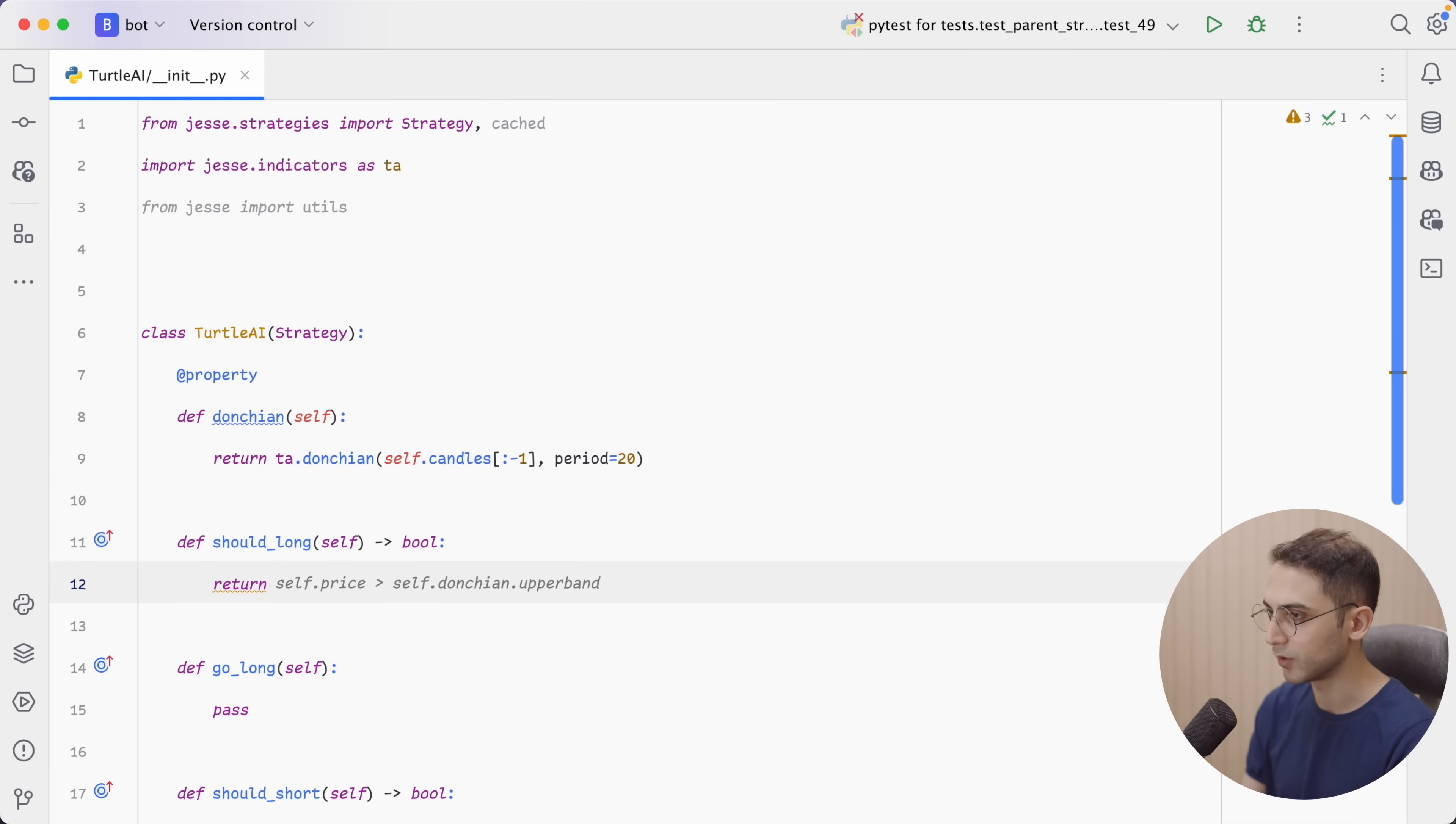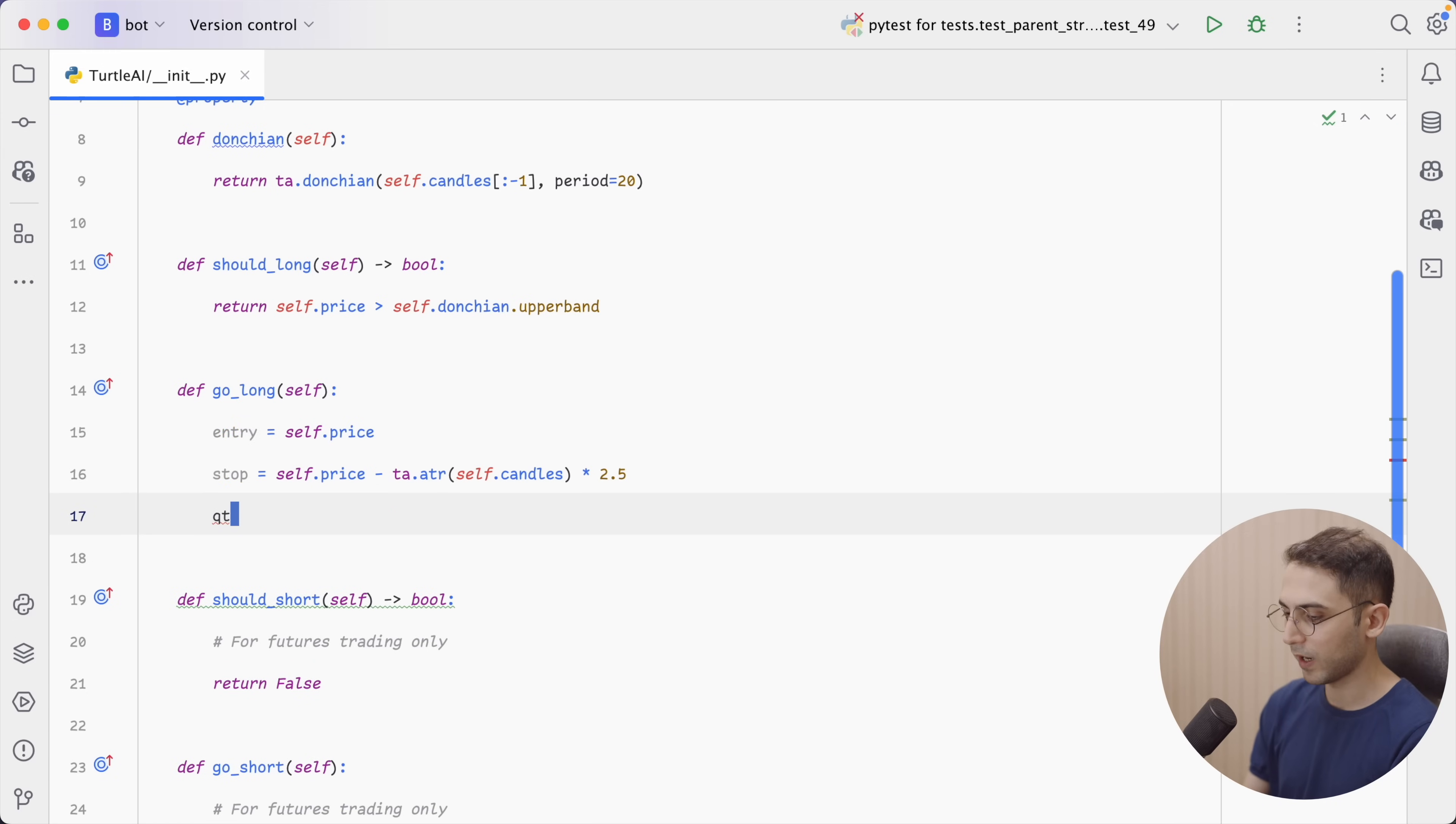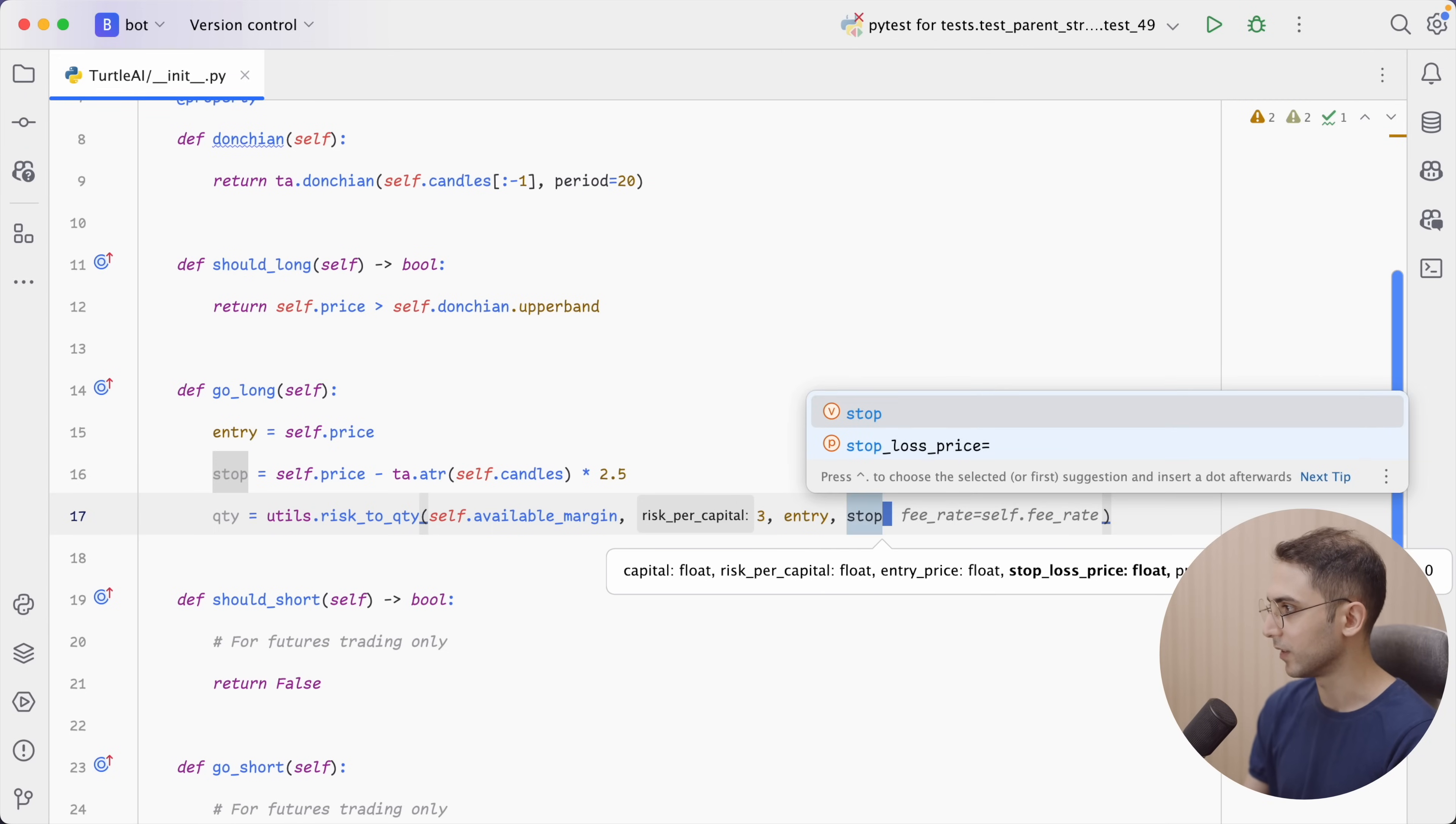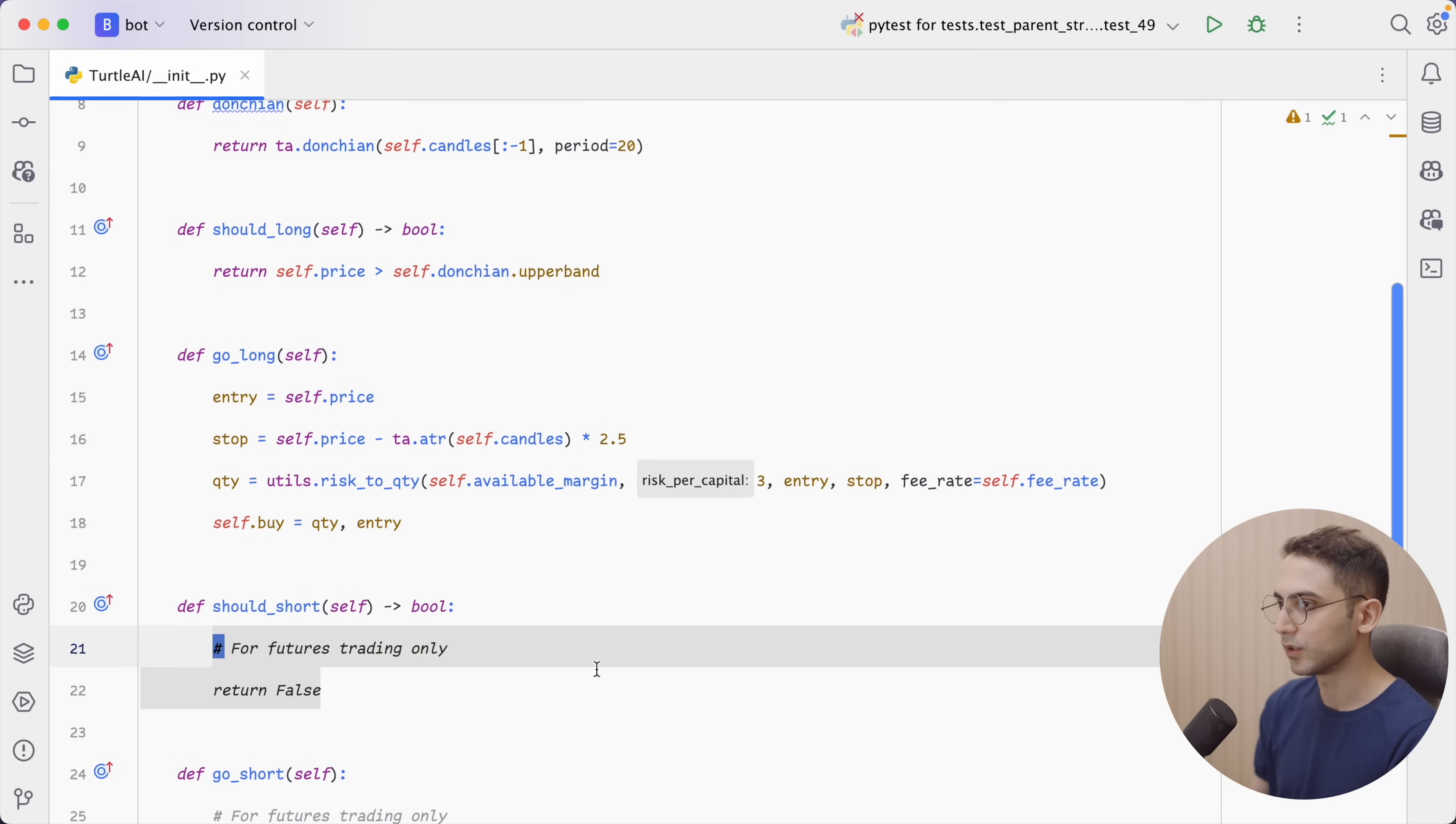And for our entry rule, as ChatGPT told us, we're gonna say if the current price is more than the upper band of the current Donchian channel. And for our position sizing, we're gonna use the current price as our entry. And as for the stop, we're gonna use the current price minus the ATR multiplied by 2.5, which works best for me. And for our quantity of the position is going to be utils.risk2quantity. Our capital is going to be self available margin. The risk number is going to be 3. As for entry price, let's say entry and then the stop. And the fee rate is going to be the current fee of the exchange that I'm trading. Now let's submit the buy order, which would be self.buy equals quantity and then the entry price.